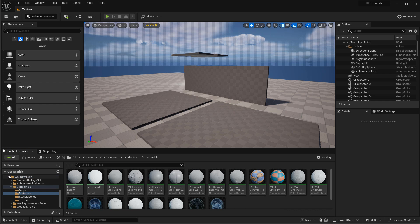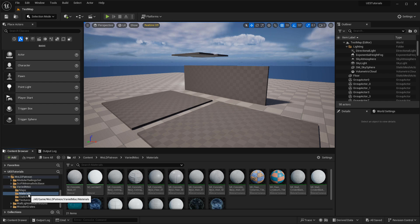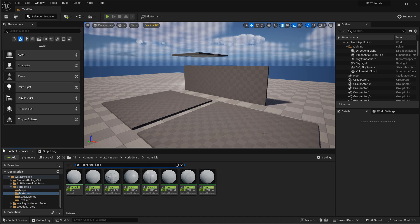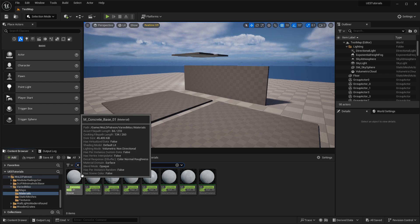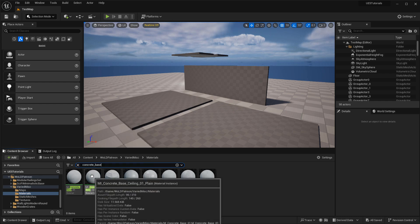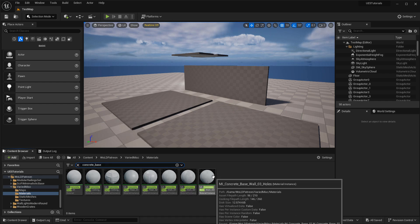I am already inside the WOD Patreon folder, inside the miscellaneous folder, inside the materials folder. Just search for concrete underscore base to isolate the concrete base tile and textures. So this is what you get: one master material and seven material concrete instances.